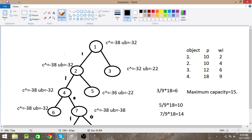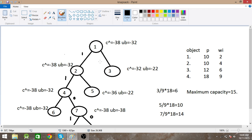Now I check: if I don't consider the first element, what will the upper bound be? If I don't take this 10, I take the second, third, and fourth — that exceeds capacity, so profit is 10 plus 12 equals 22. Considering the fractional part, I take 5 weight from the fourth element: 5/9 times 18 equals 10, so 22 plus 10 equals 32. So if I don't take the first element, upper bound is minus 22 and least cost is minus 32.